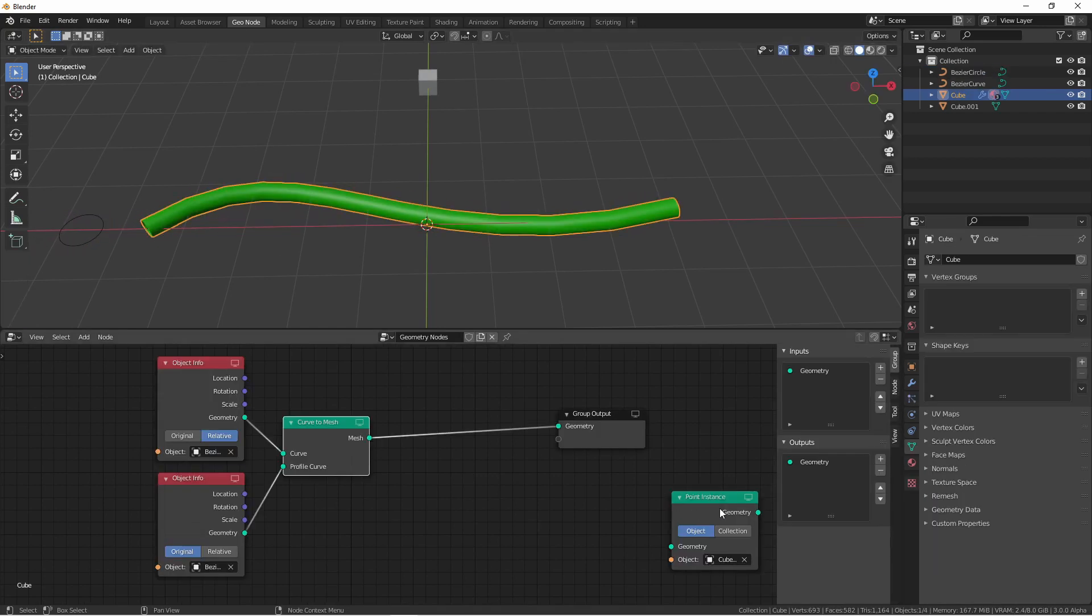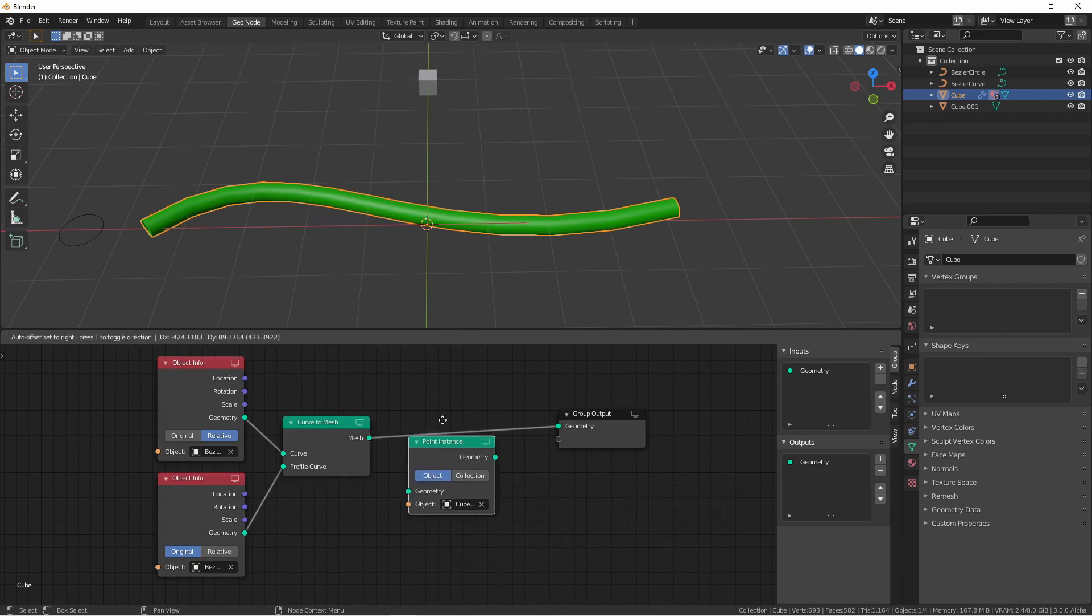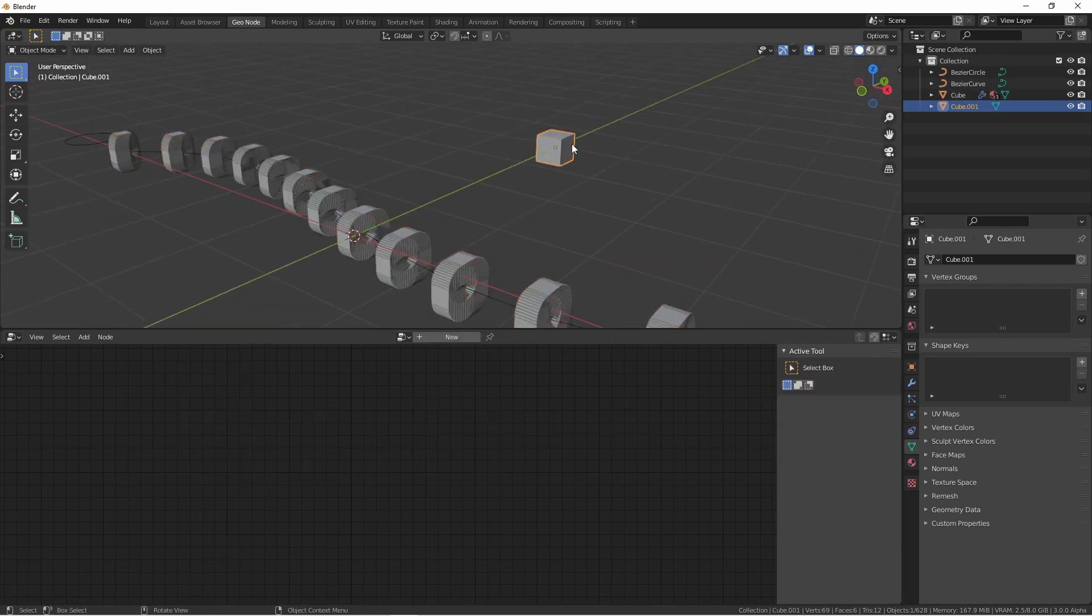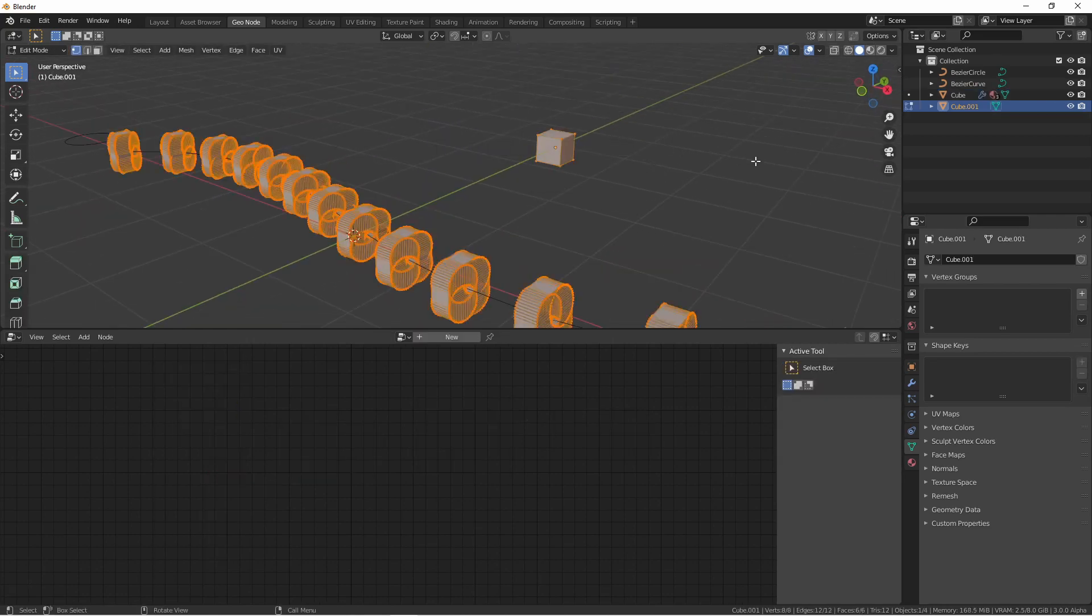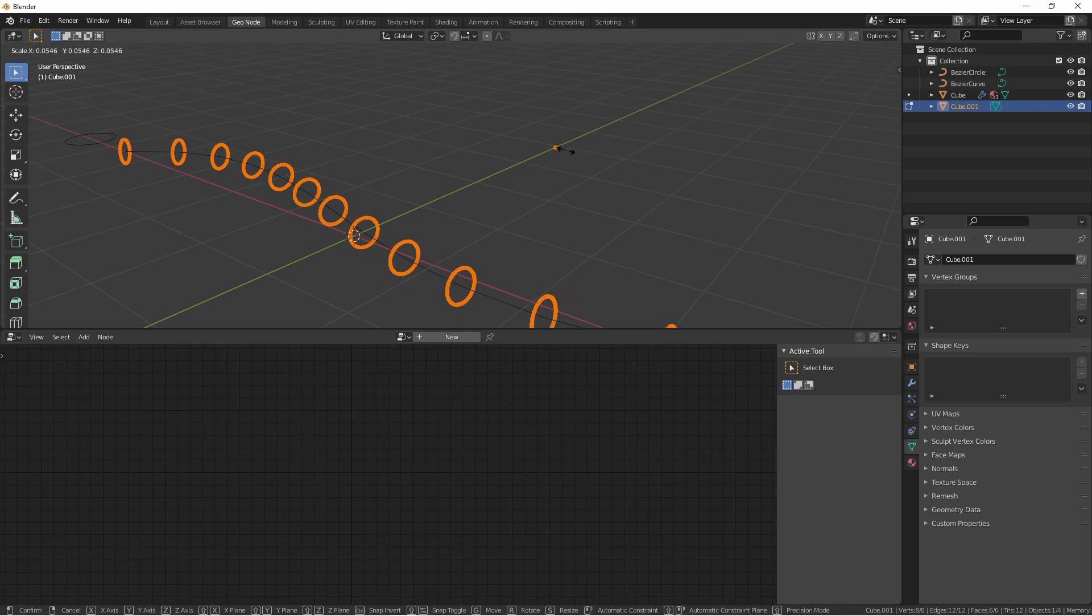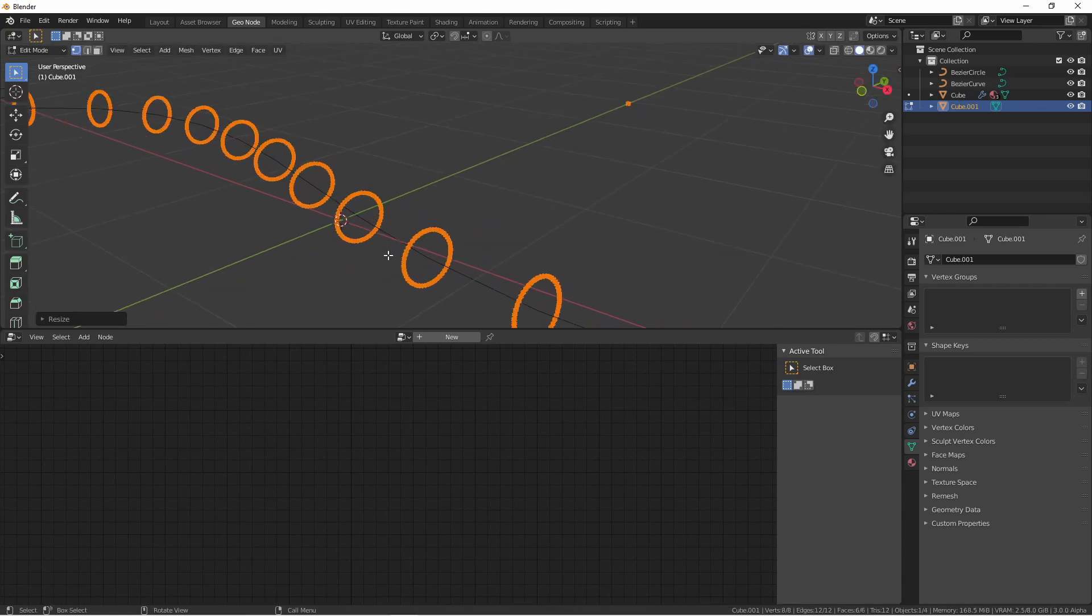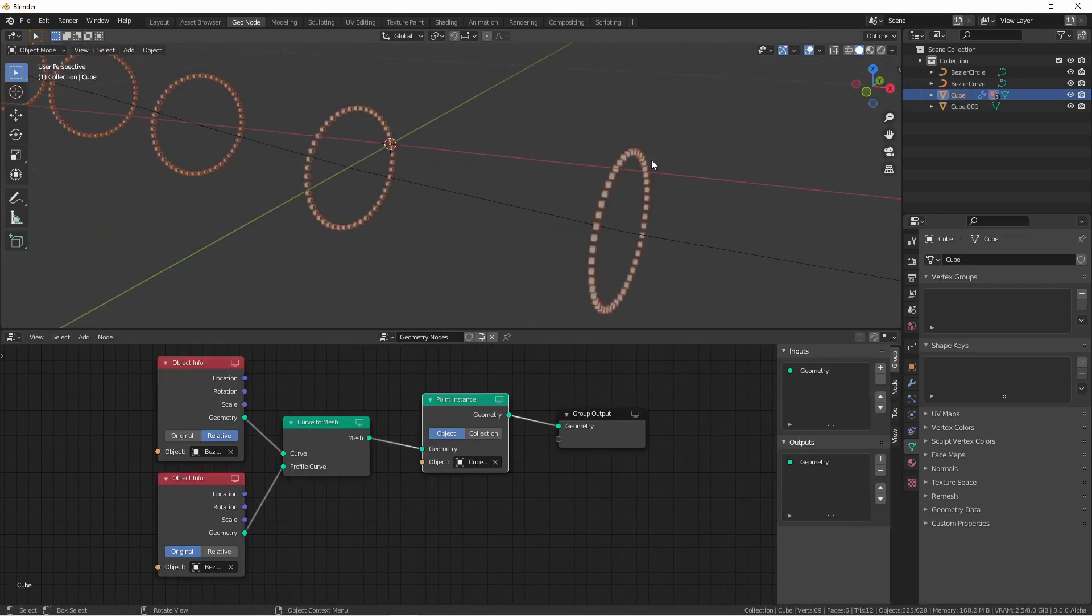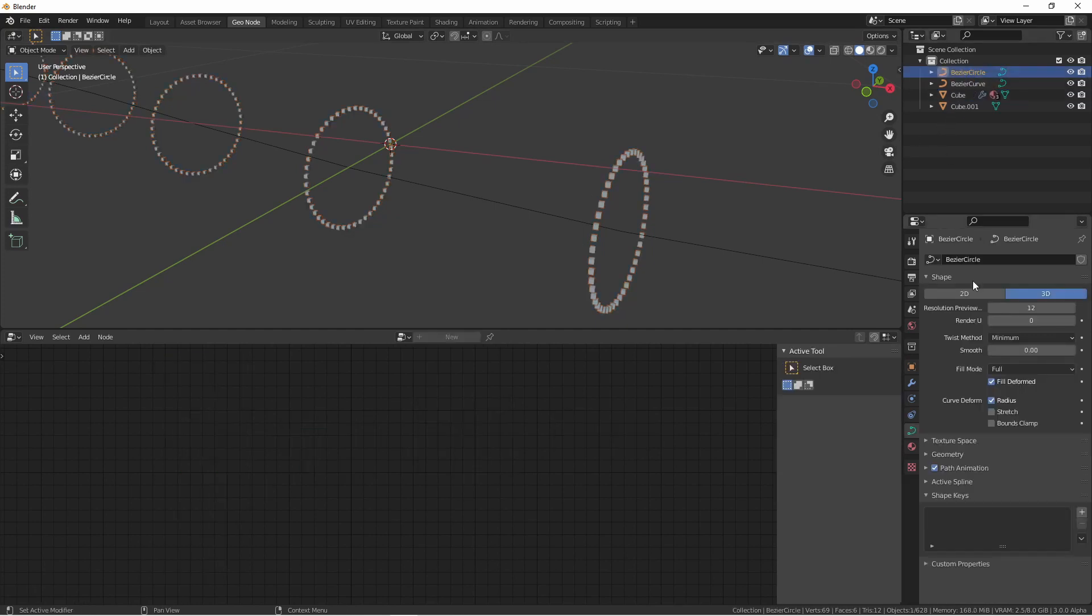If we add our point instance node back in between the mesh and the output, you'll see that the points are instanced around the circles at each point on the curve. I'll shrink this cube a little so that you can see better what's happening. You can adjust the amount of instances around each circle by changing the resolution of the bezier circle.